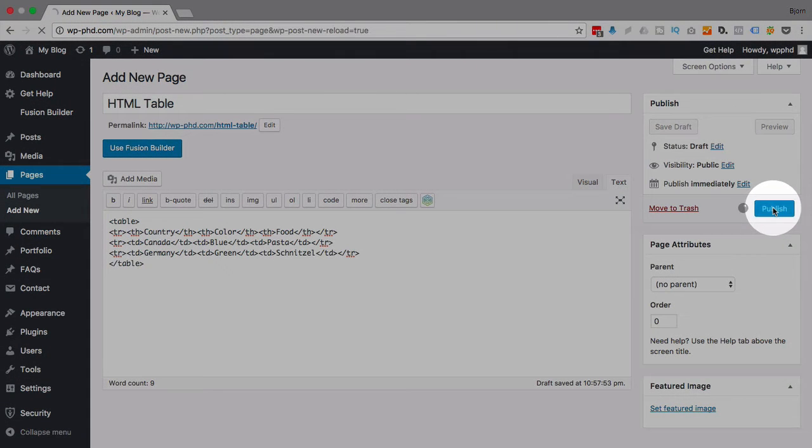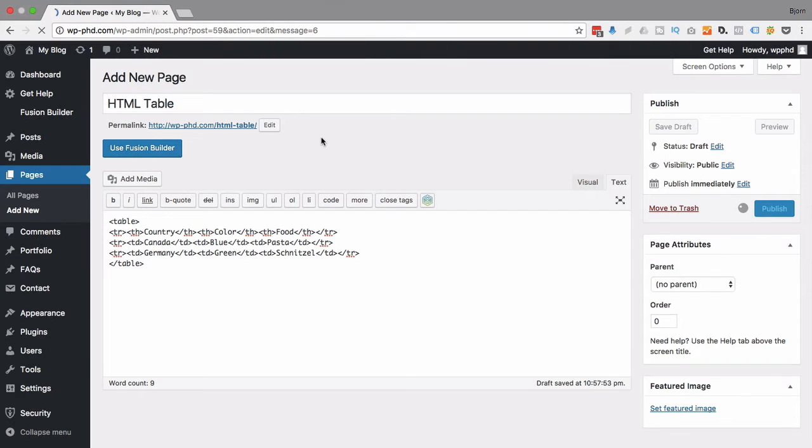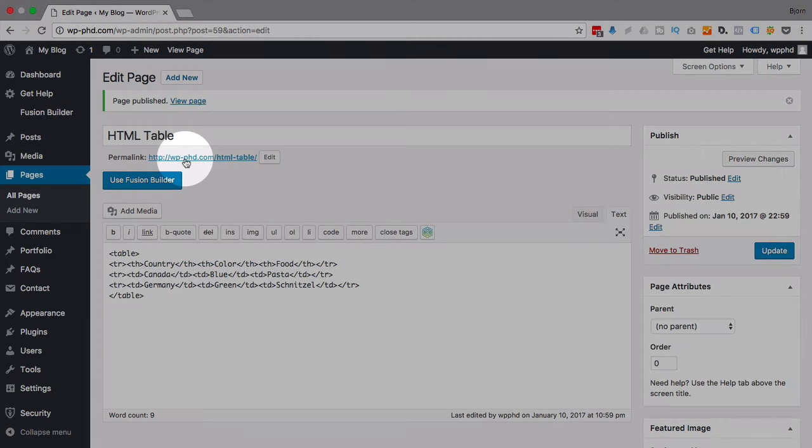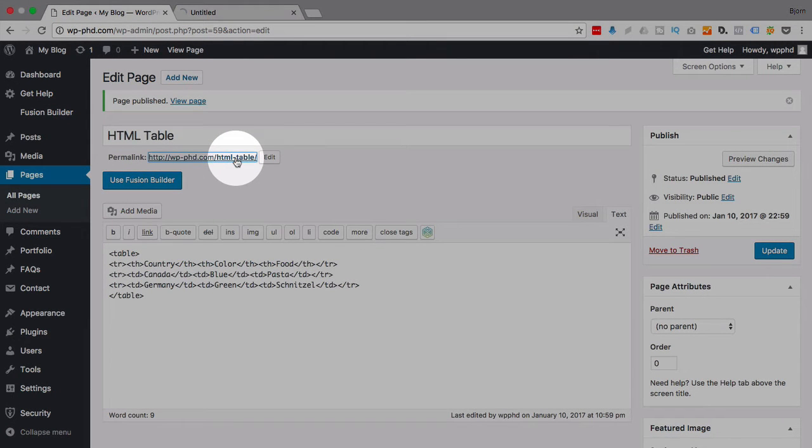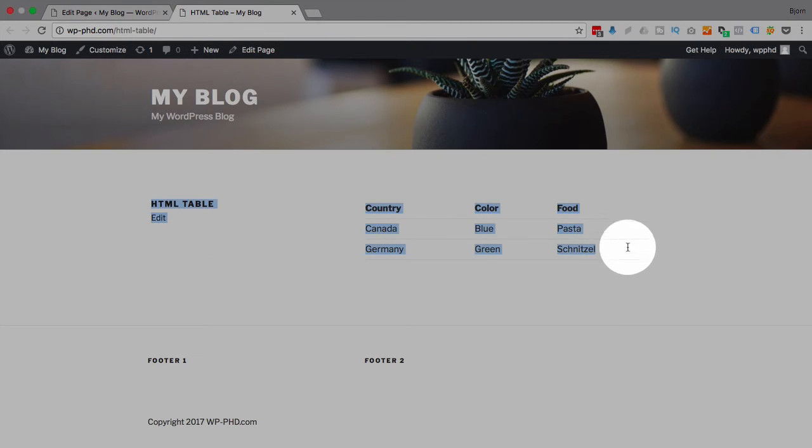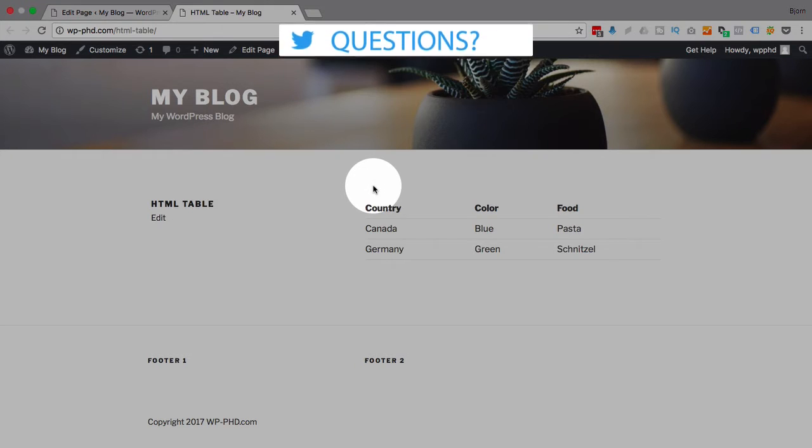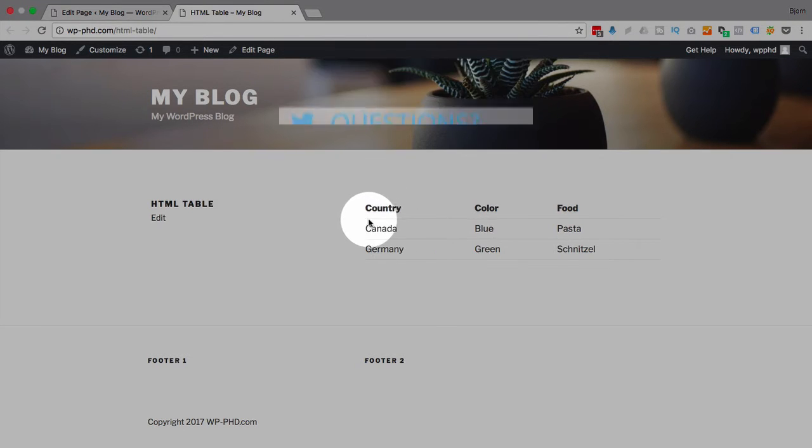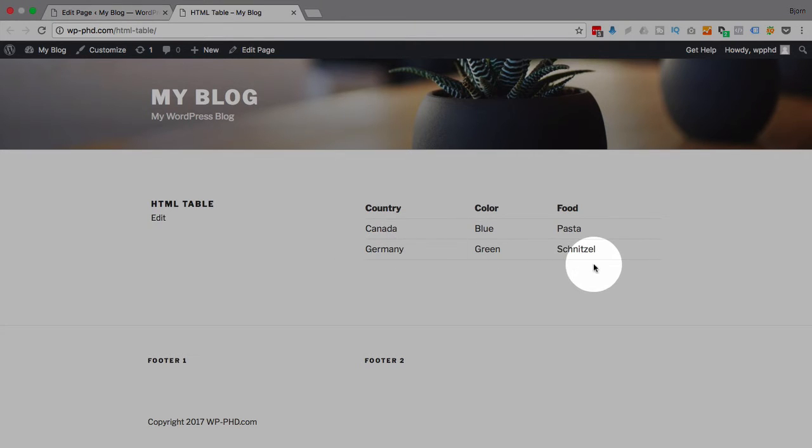I'm going to click on publish and see what this looks like. I'm going to command or control click on this link right here to open a new tab. And here's our table. It doesn't look bad. The 2017 theme has some default styling that applies to all the tables. So that's what you see with these little horizontal divider lines here.